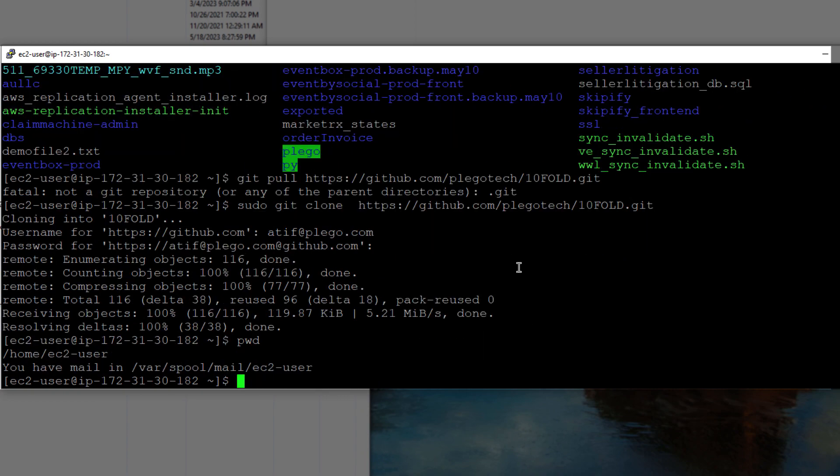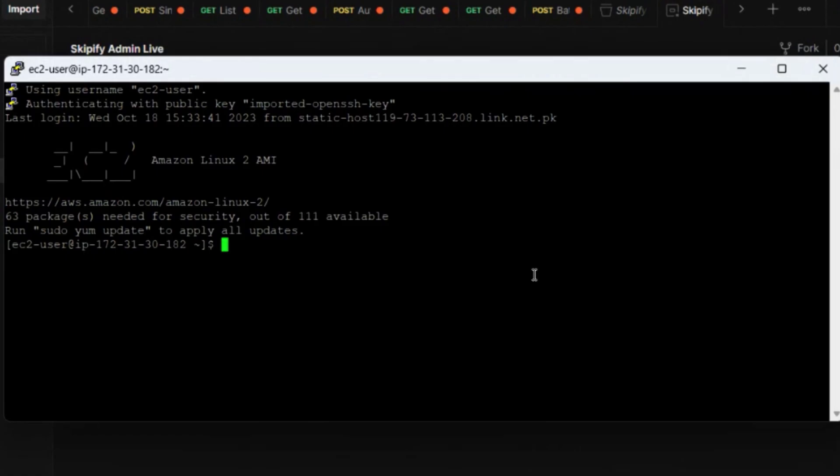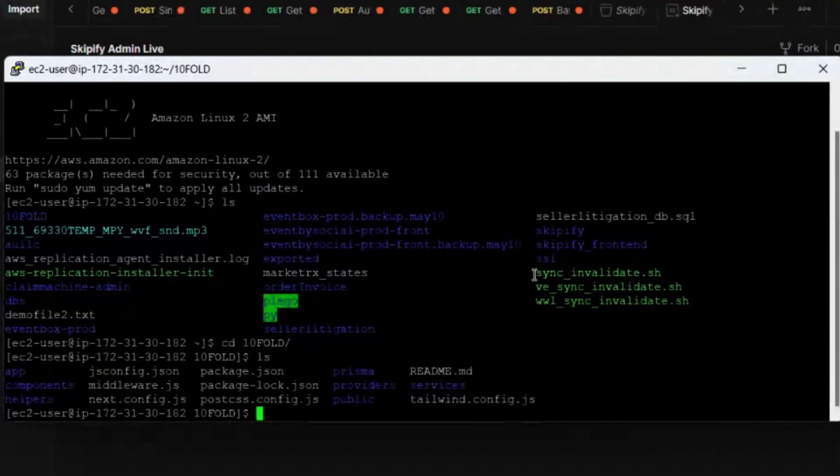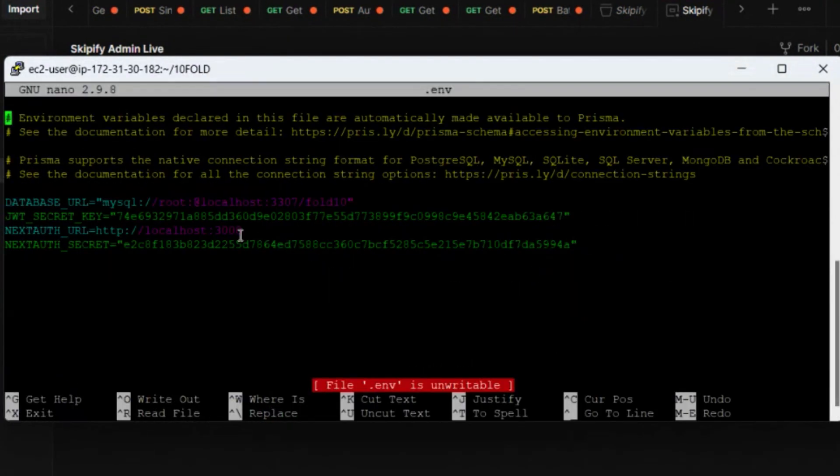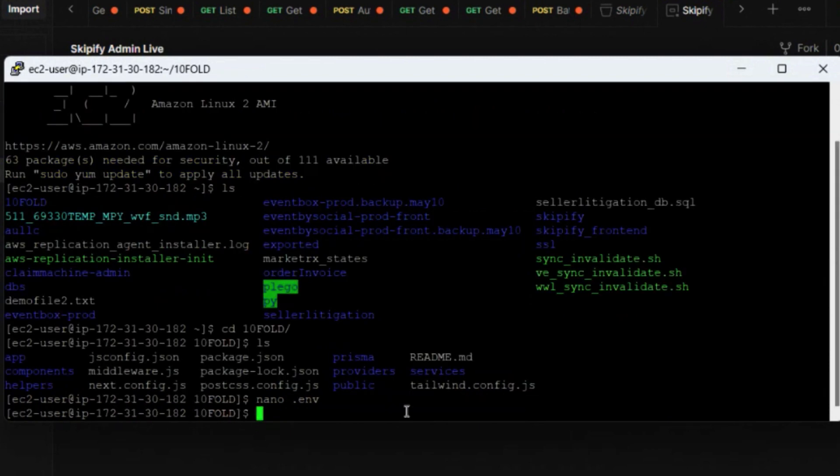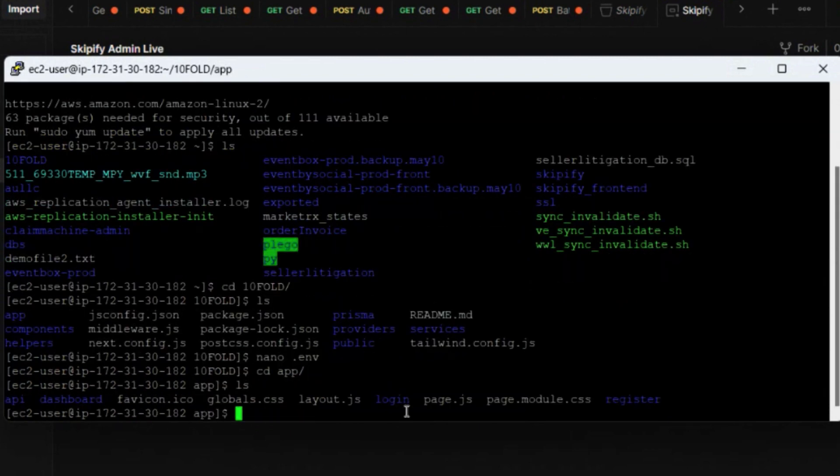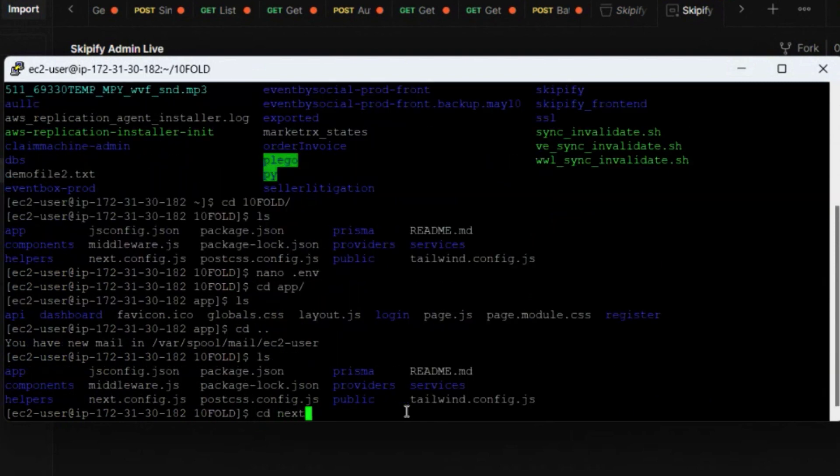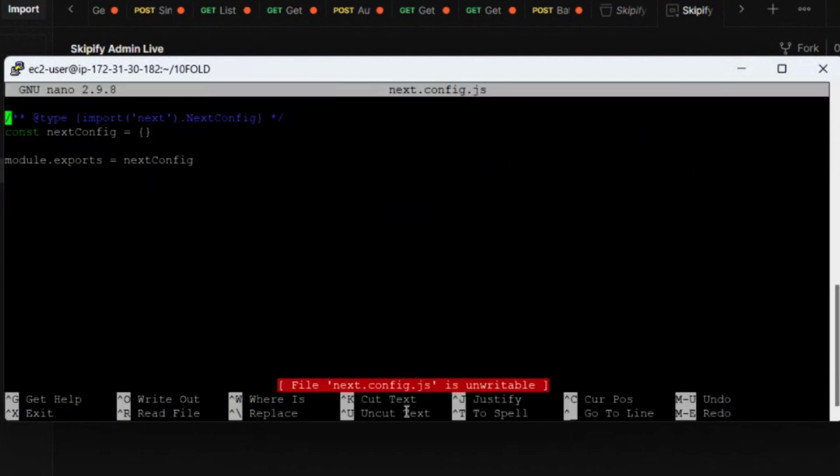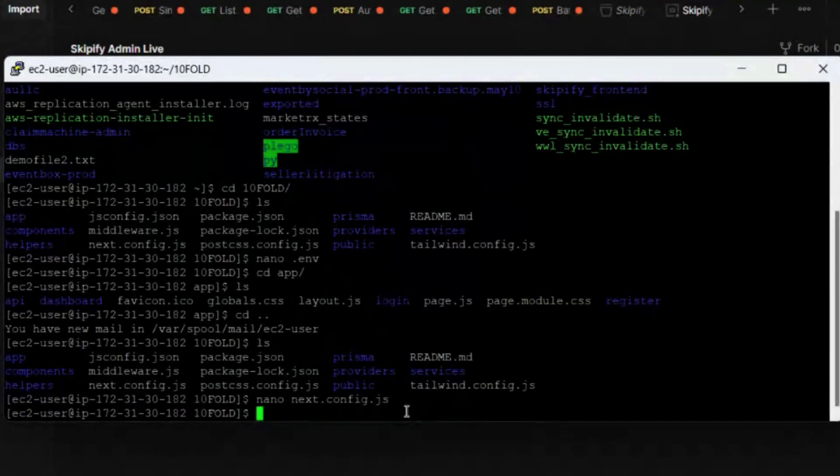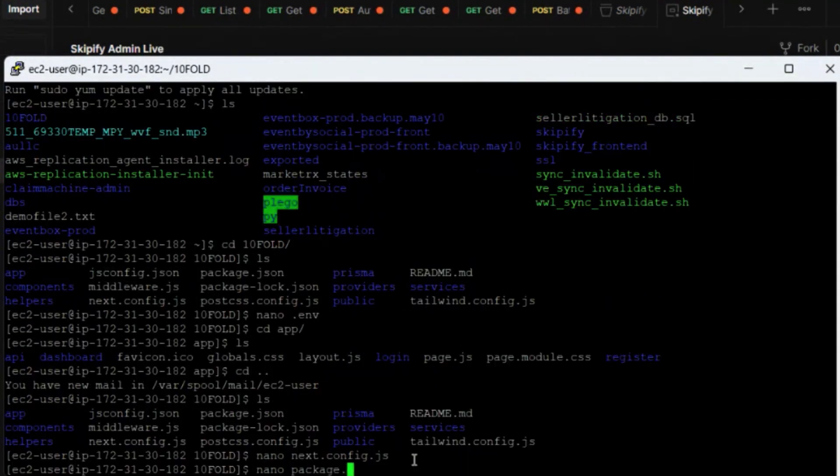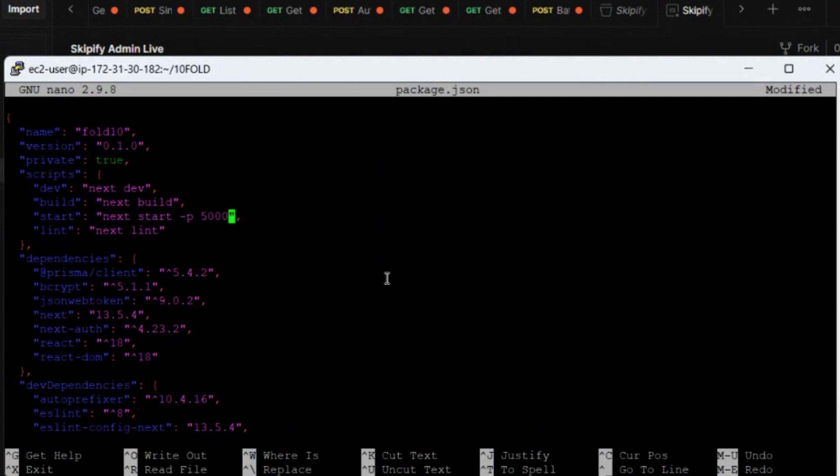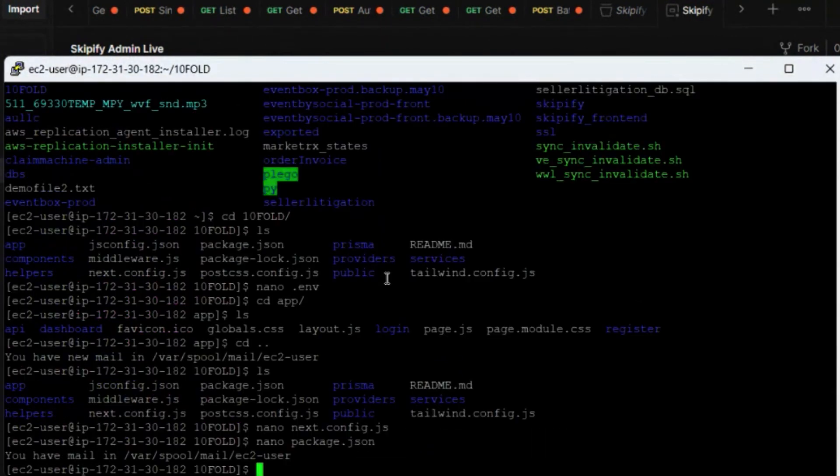And after cloning the project we will go to this project directory where we have this .env file. And here you can check package.json. Here we will change this to port 5000, so for port 5000 we will write this hyphen p 5000.